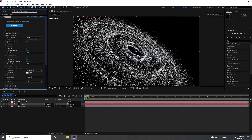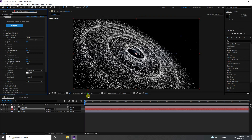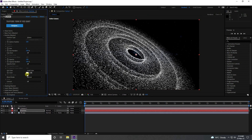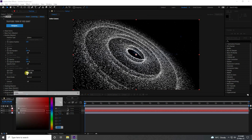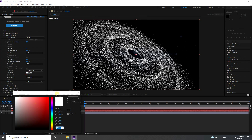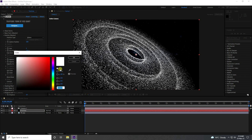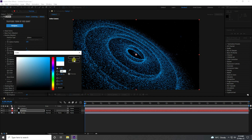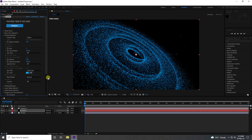You can change any color, but I like blue. The color code is H: 200, S: 100, B: 100. Press OK. That's my beautiful blue galaxy effect.